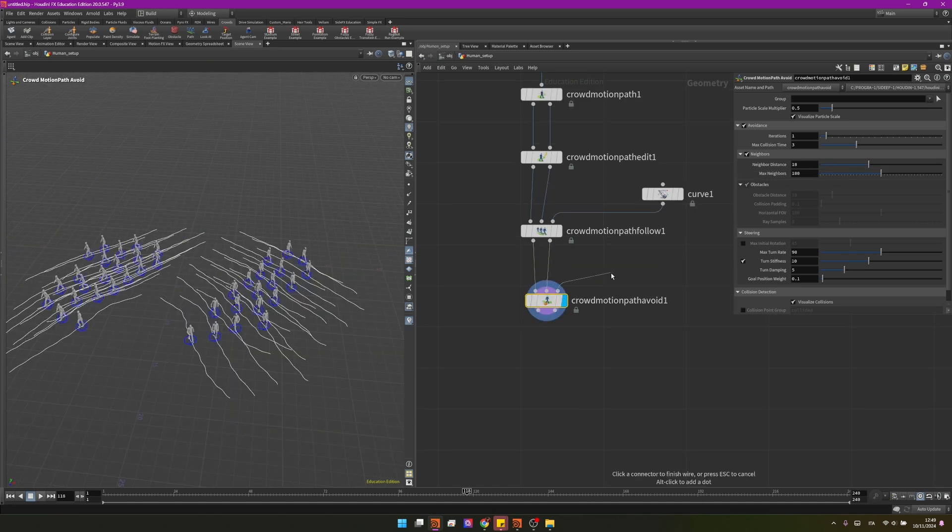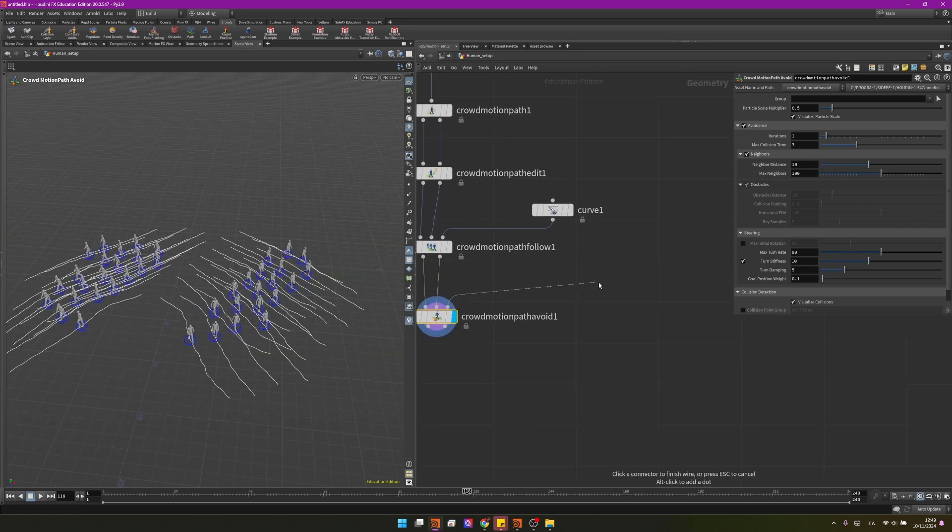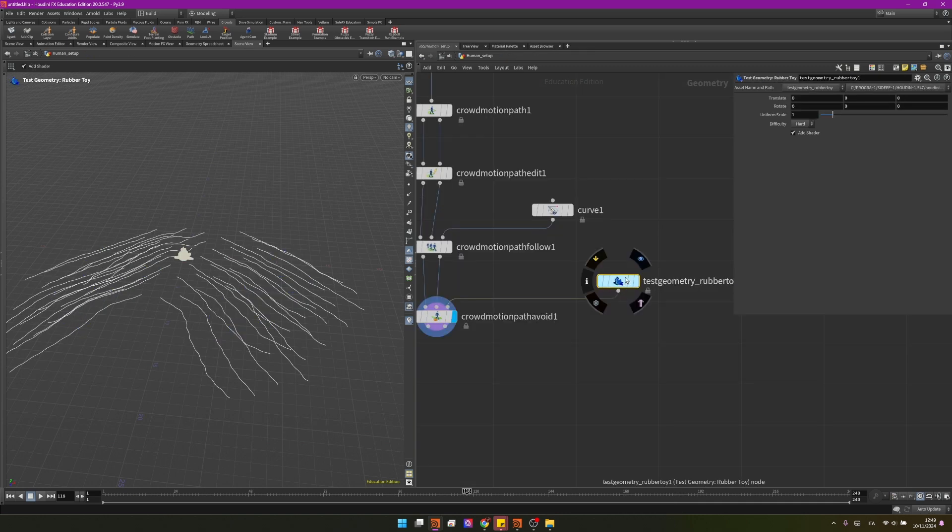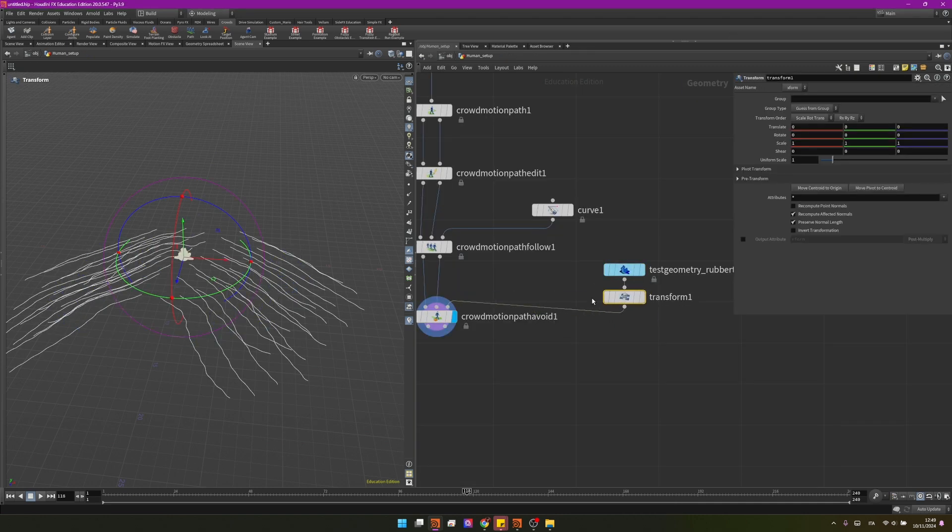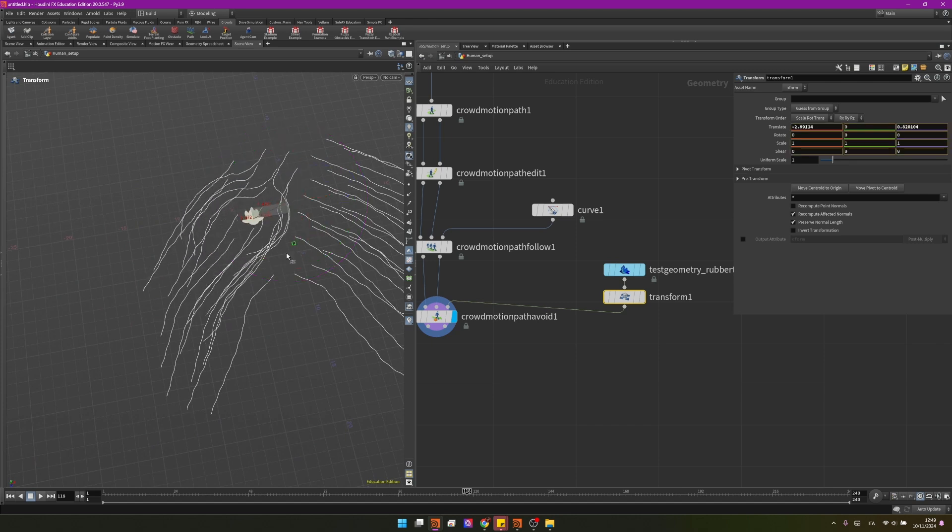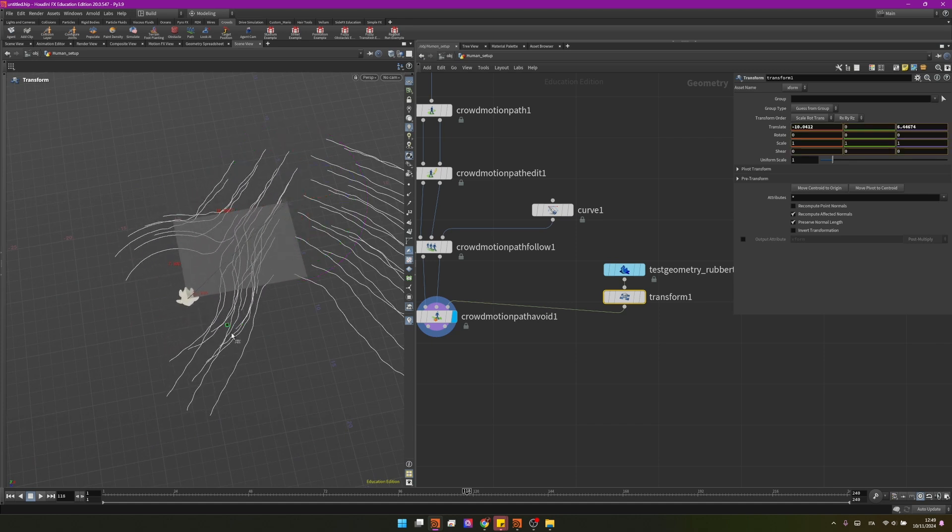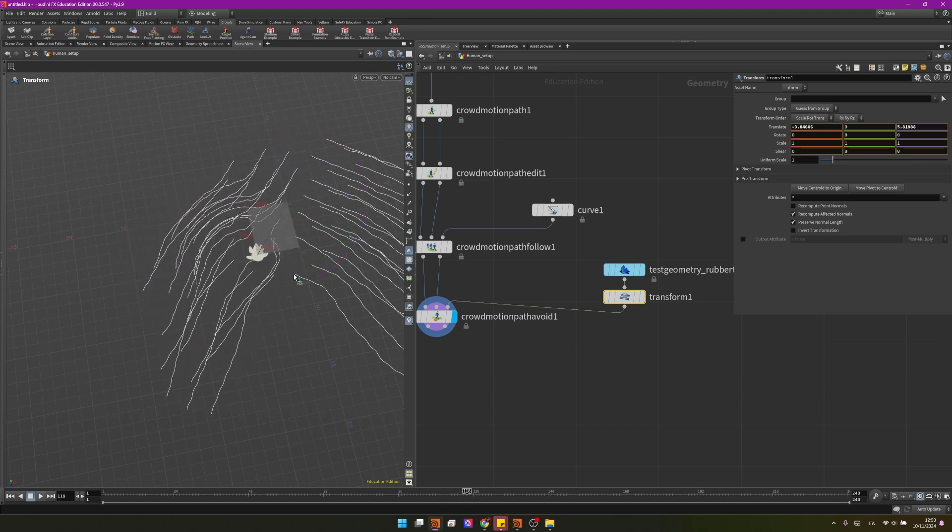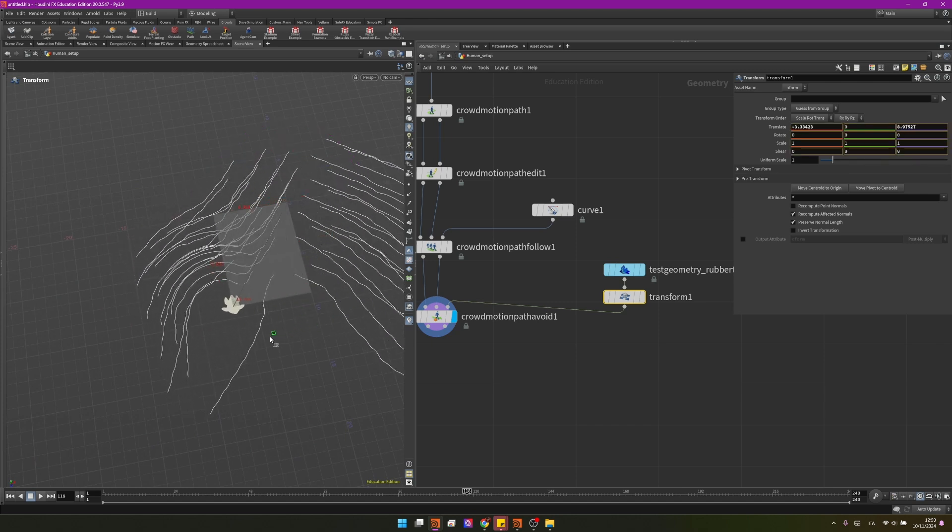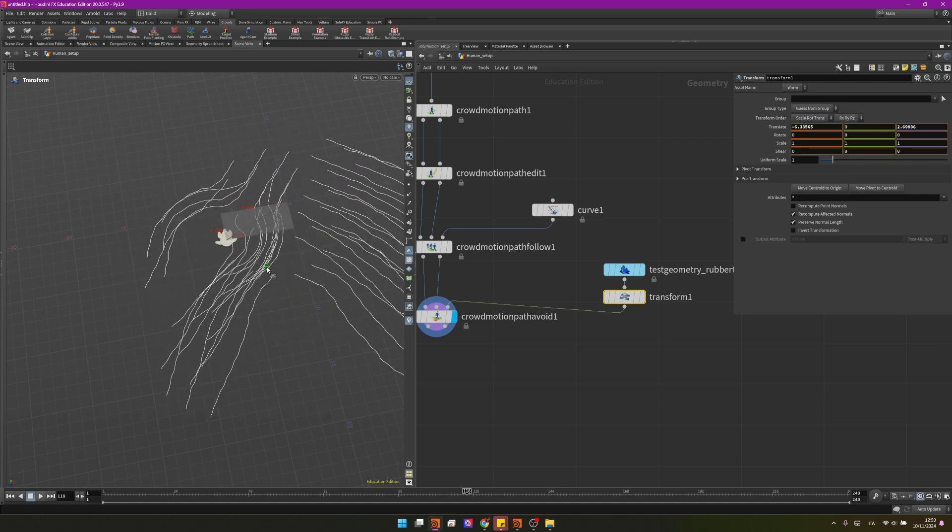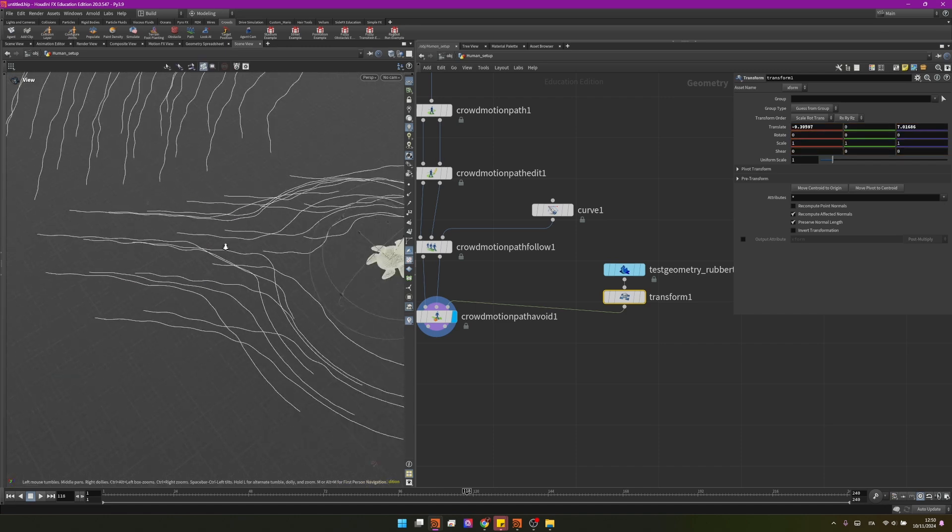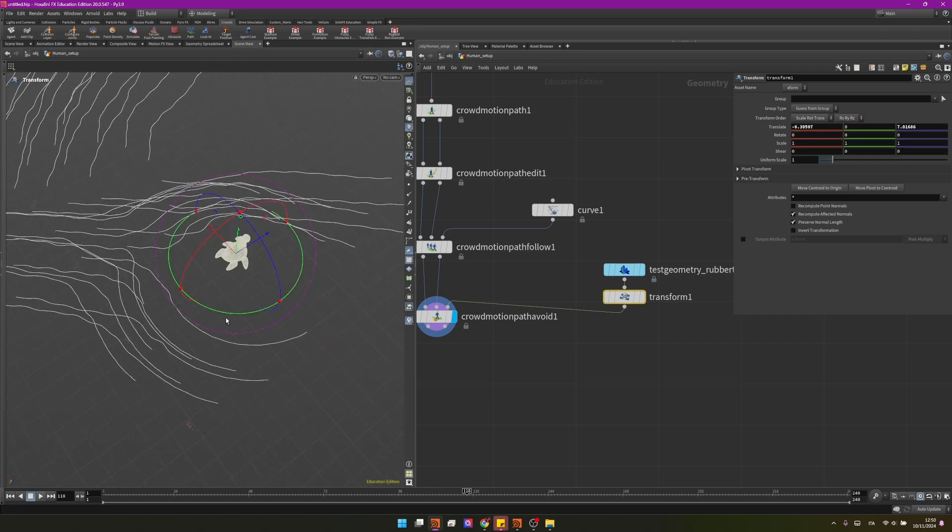But we are interested in the third input because here we can plug a torus and I will create also a transform node so we can move it and now you can see if I move my torus the curves will try to avoid him and that's a very visual and elegant way to redirect your crowd.